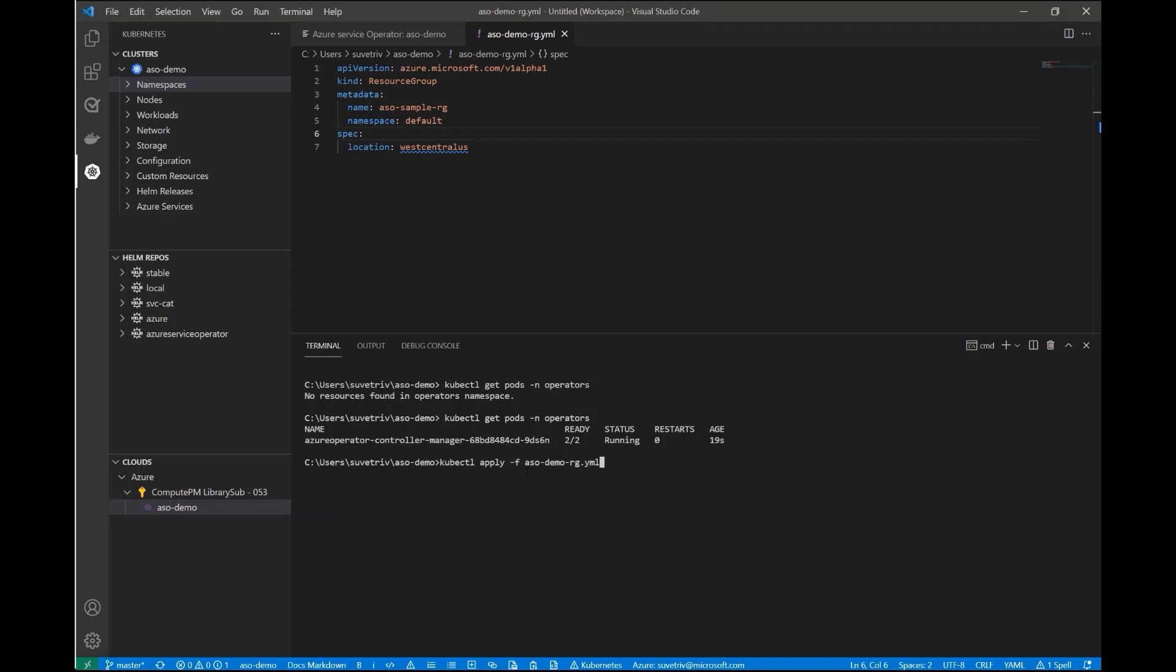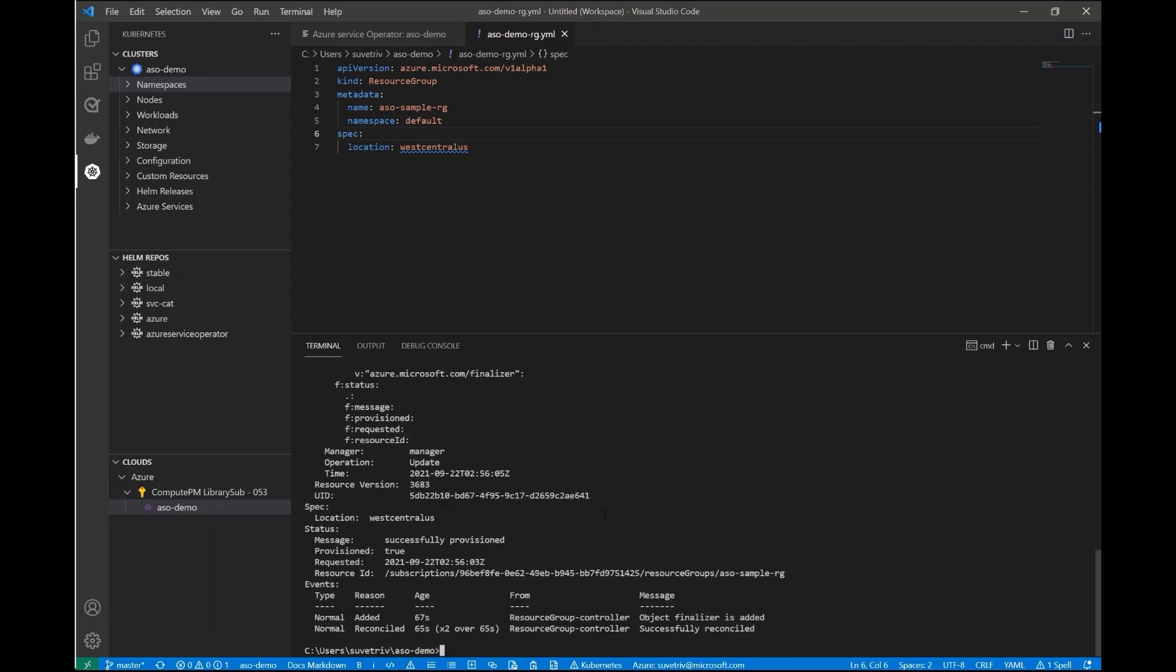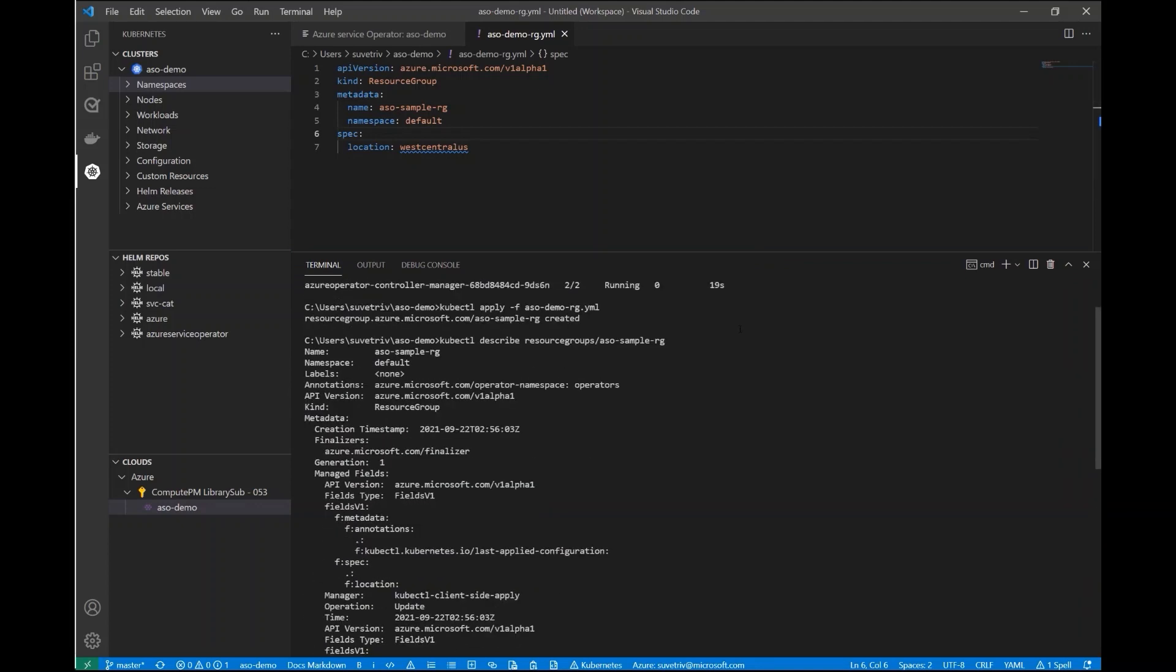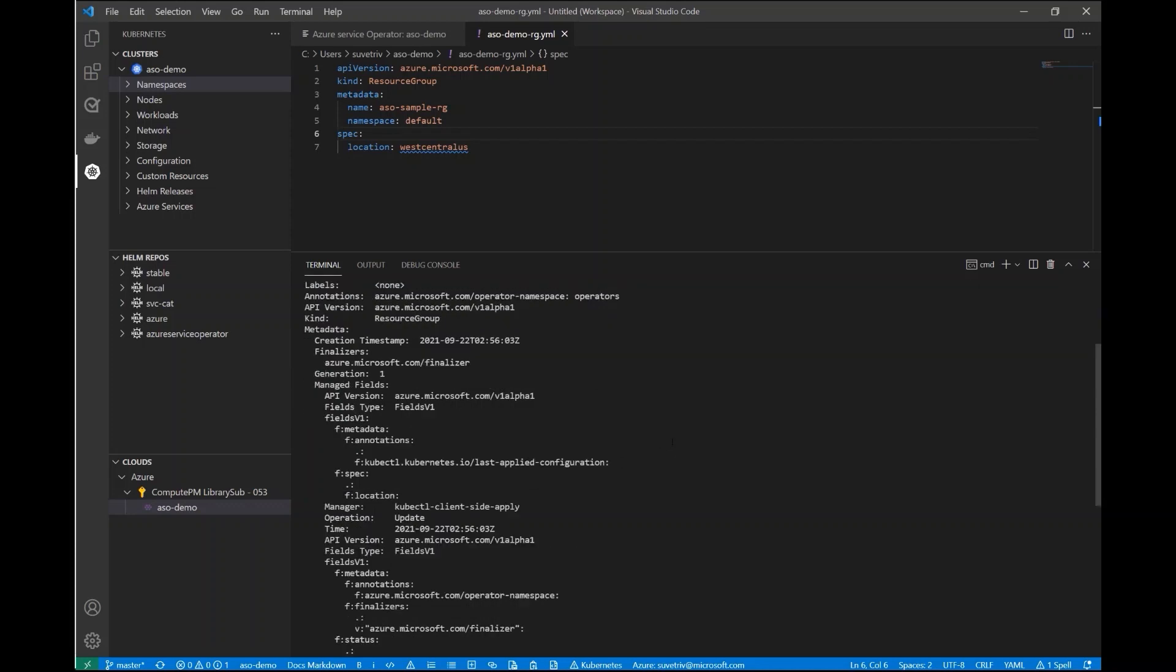And then the Azure Operator Controller will pick up that information and create a resource group in my Azure subscription that matches this Kubernetes object. Now let's take a look at the details of the resource group Kubernetes object that was created by the ASO controller. We see that it has all of the details that we specified. It has the name, its location is indeed in West Central US.